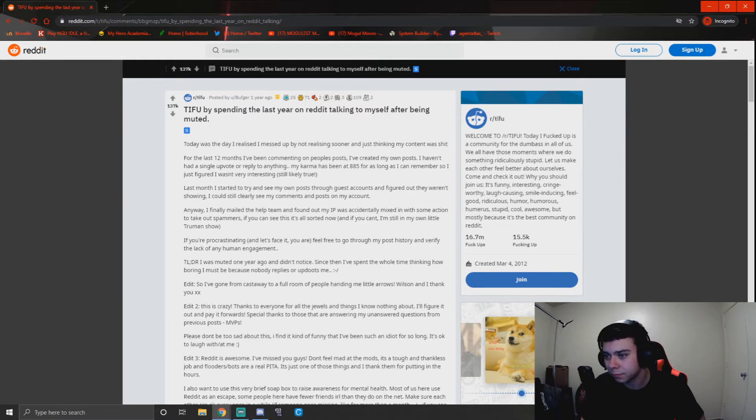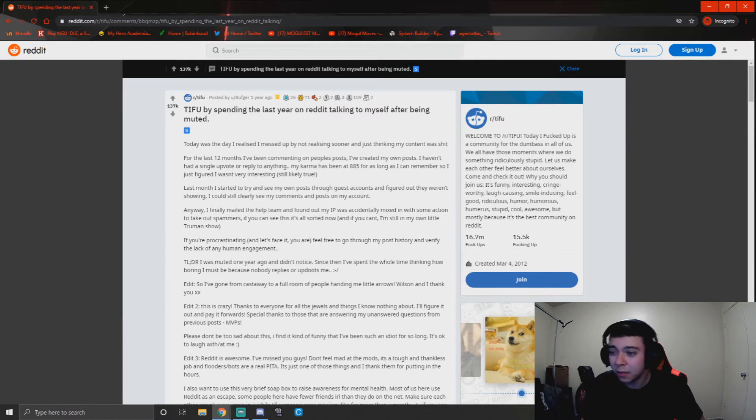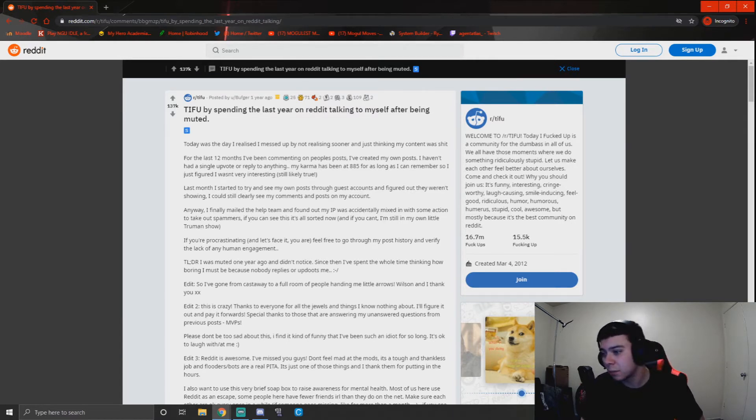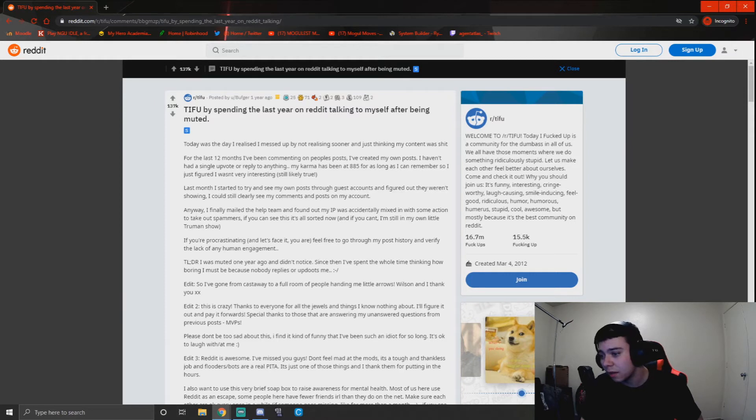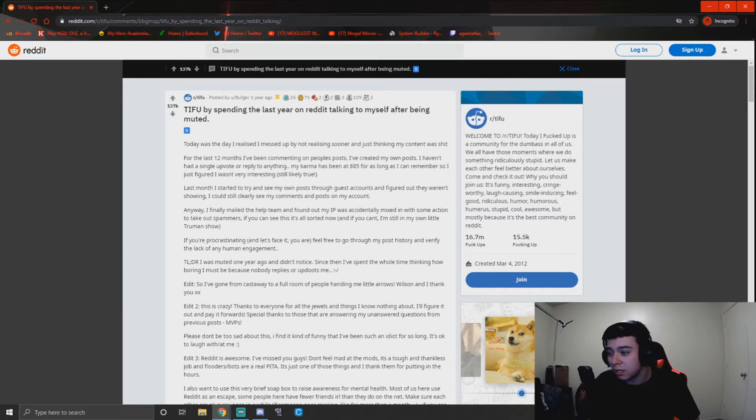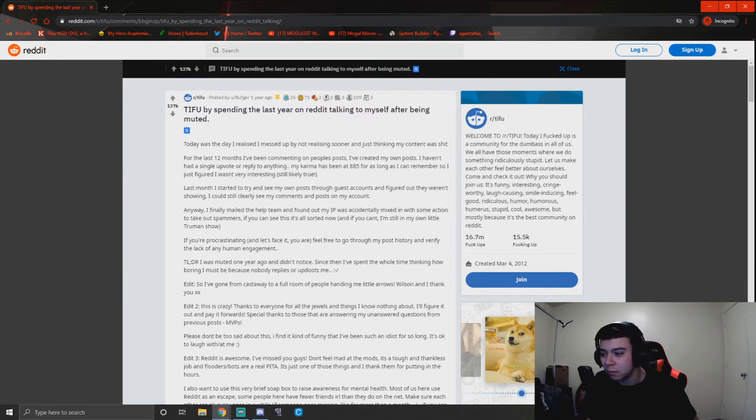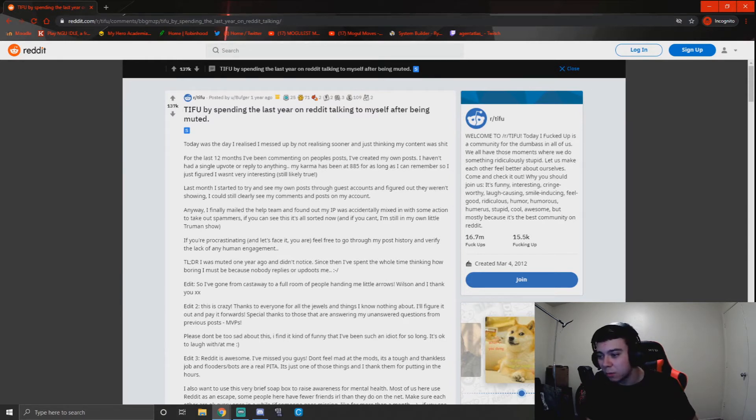Anyway, I finally mailed the help team and found out my IP was accidentally mixed in with some action to take out spammers. If you can see this, it's all sorted out now. And if you can't, I'm still in my own little Truman show. If you're procrastinating—and let's face it, you are—feel free to go through my post history and verify the lack of any human engagement. TL;DR: I was muted one year ago and didn't notice. Since then I spent the whole time thinking how boring I must be because nobody replies or upvotes me. Edit: So I've gone from castaway to a full room of people handing me little arrows. Wilson and I thank you.